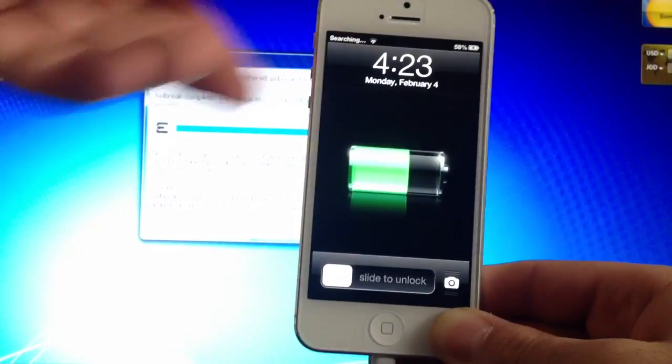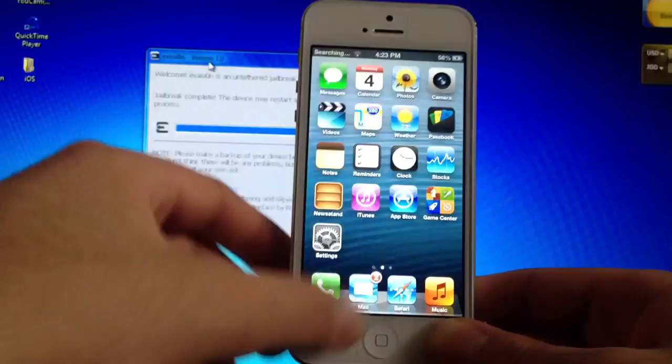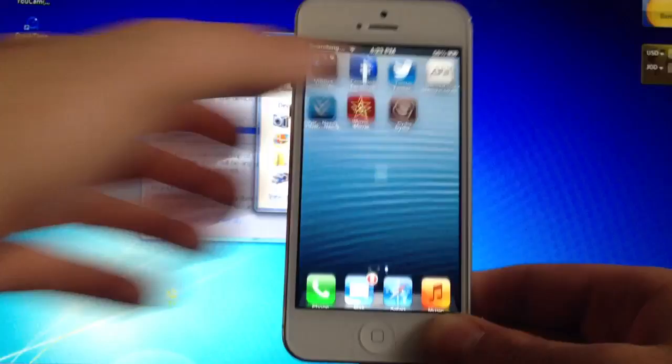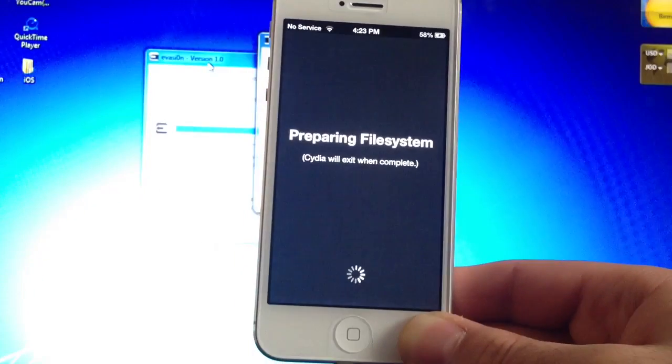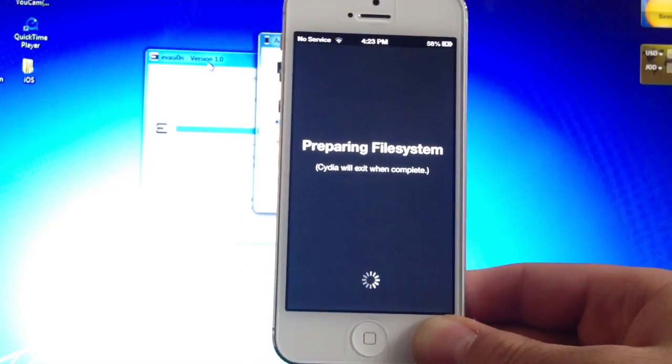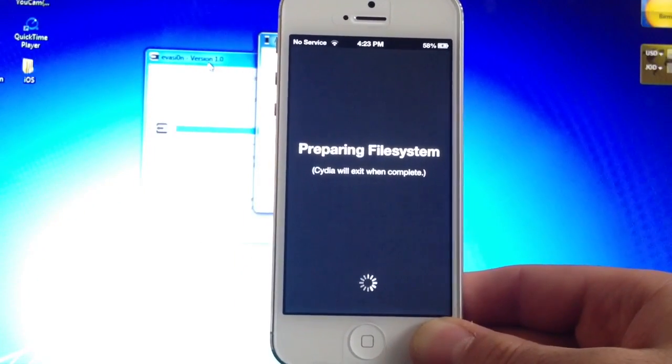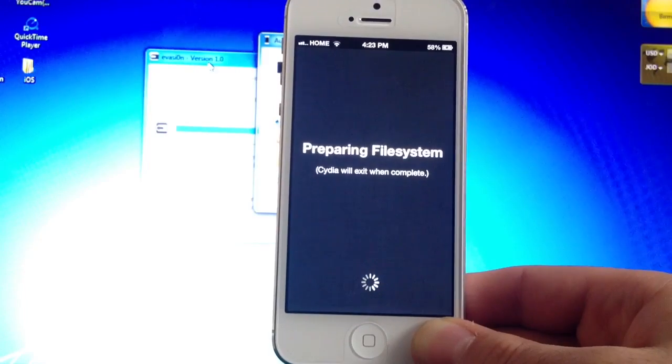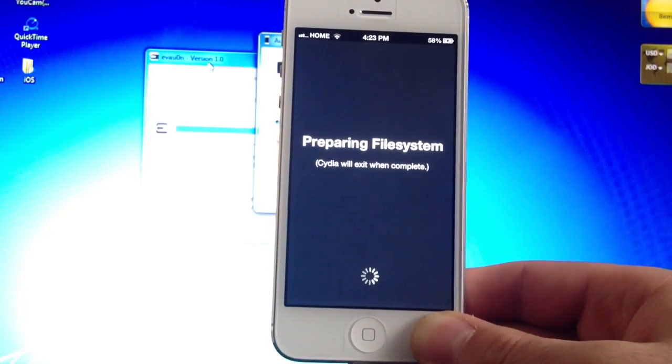And there you go. Now what you do is go ahead and open your device. And you see Cydia. And it's going to prepare the file systems. And once it finishes preparing, your device will respring and you'll be good to go.